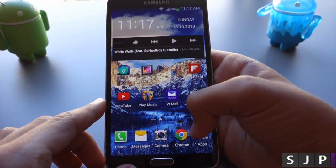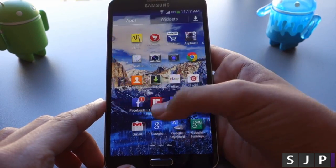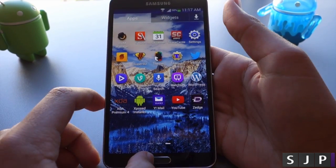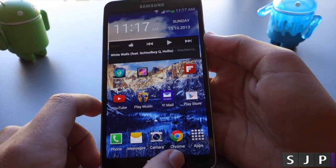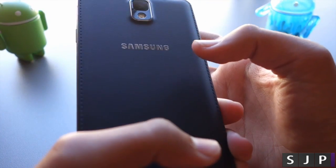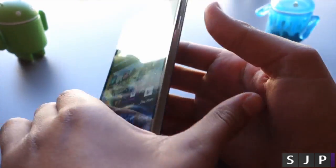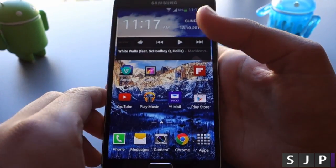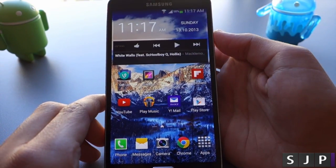Hey there guys, this is Zach from SJP and today I'm going to be showing you how to flash your ROM on your brand new Galaxy Note 3. Let's get started.